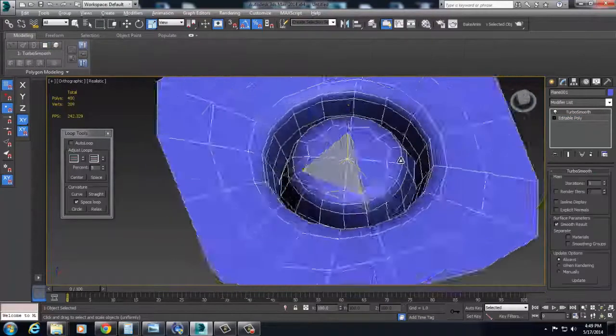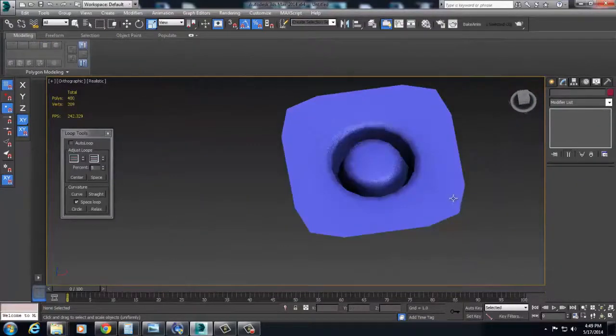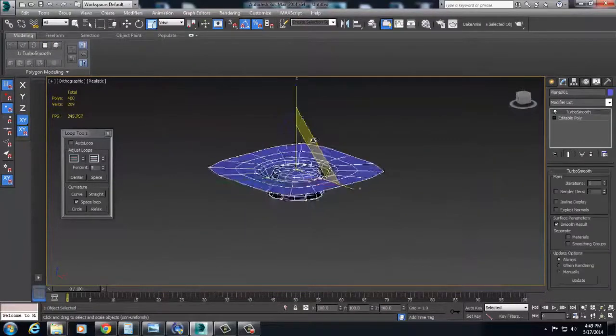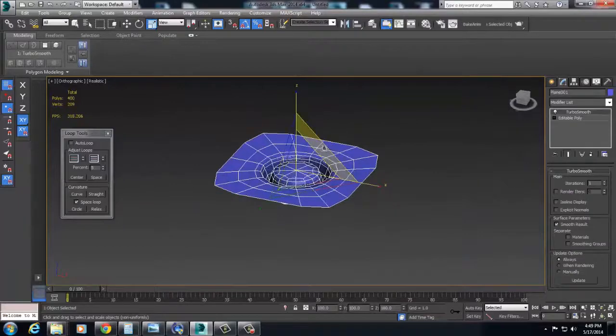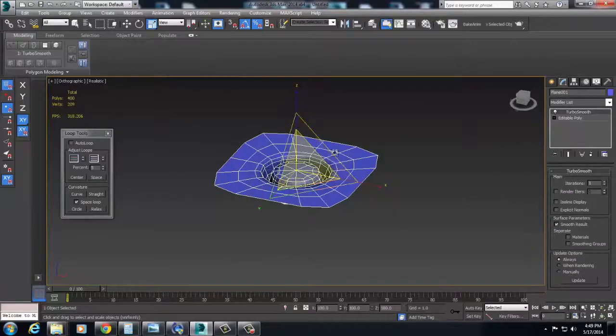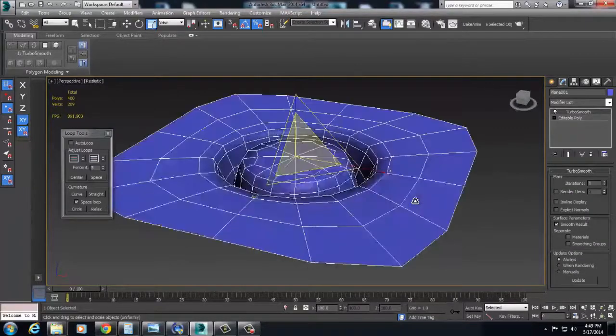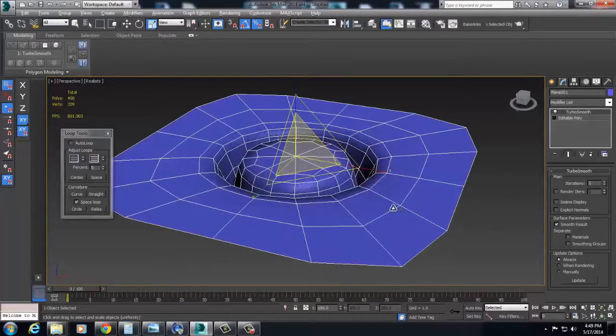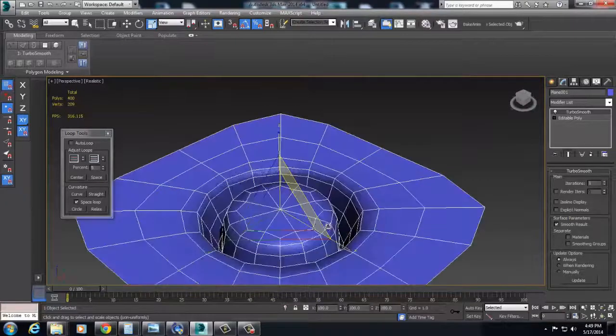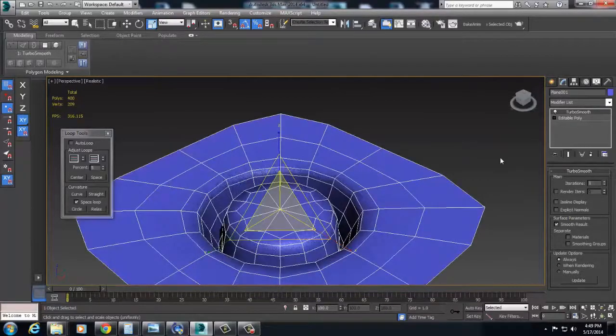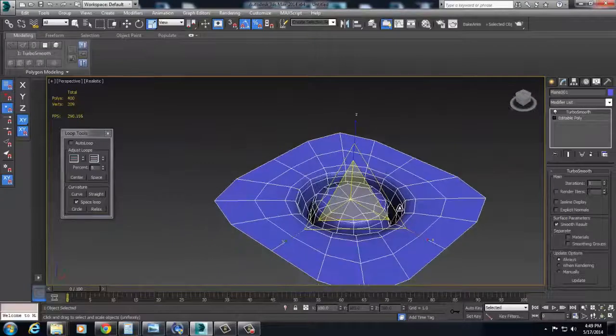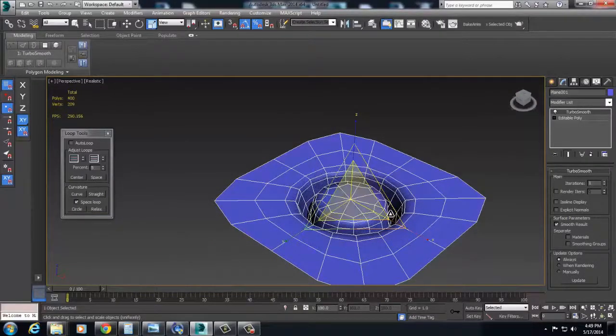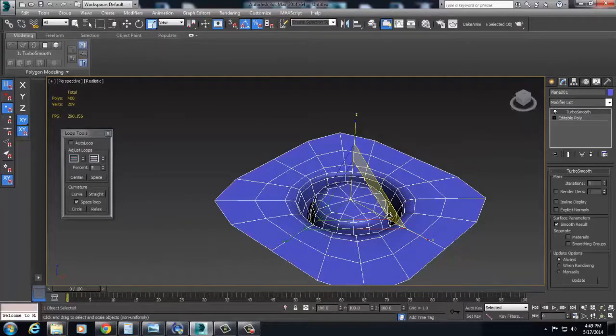There's also a million and one subdivision techniques out there. There's some really talented artists that do some really nice subdivisional work. Paul Pepera, Grant Warwick, Kevin Johnson does some really awesome stuff.